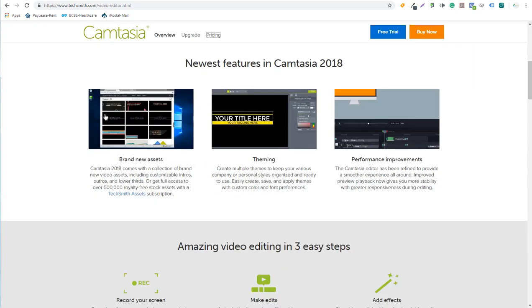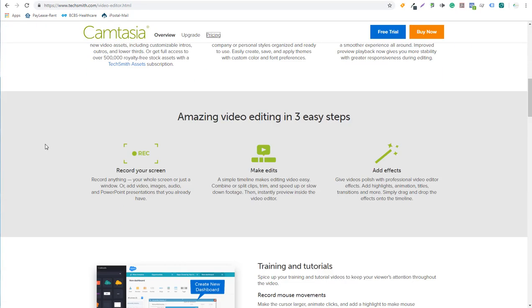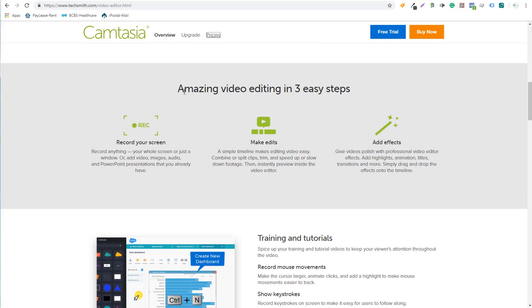If I scroll down, you can see some different features. Basically amazing video editing in three steps: record your screen, make edits, add effects, and then create your video file. I haven't had any issues with Camtasia at all so far.